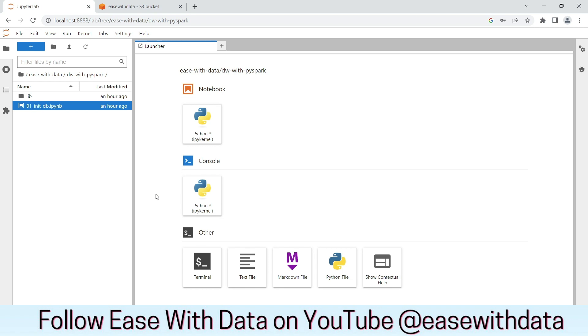As in our previous video, we already completed the setup for our environment. Today we are going to initialize our database, which will create the tables in Delta Lake and the data files will be saved in S3 as per our configuration.